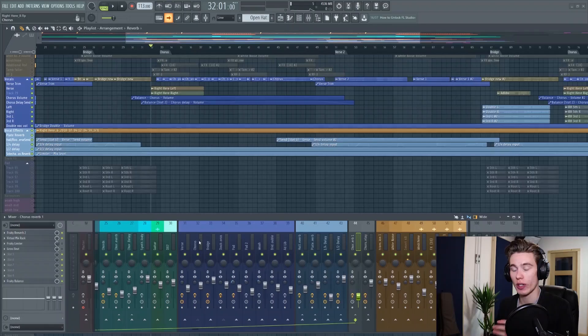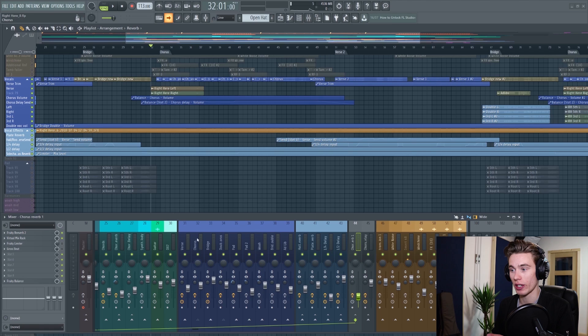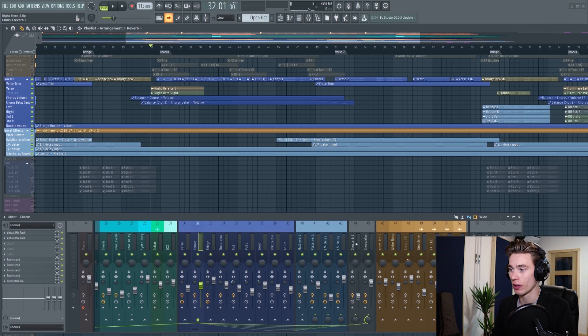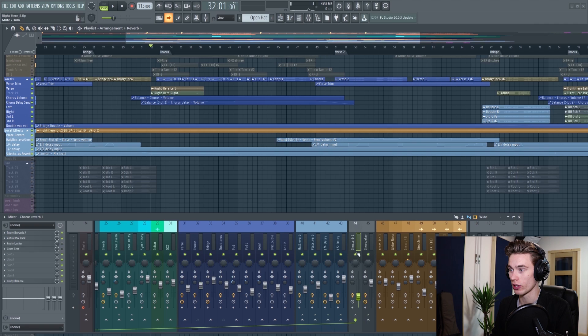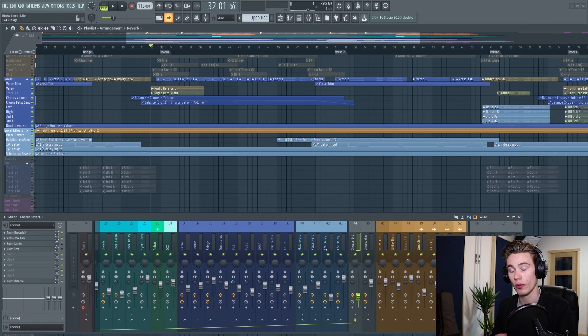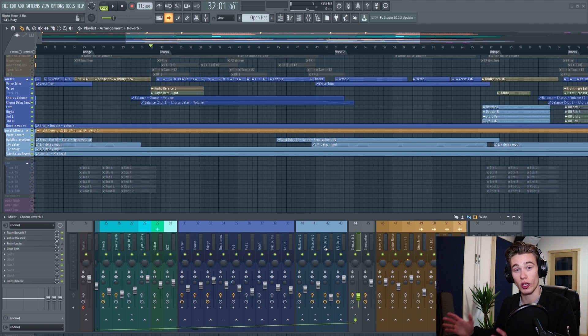So what you can do is use a sidechain to try and control this reverb. I have the main vocal going to this track here, the one that says chorus, and then I have it sent to various different reverbs and delays. The one that I'm going to be using is this track 44 and this track 41. 41 is like a plate reverb, 44 is a larger hall reverb.